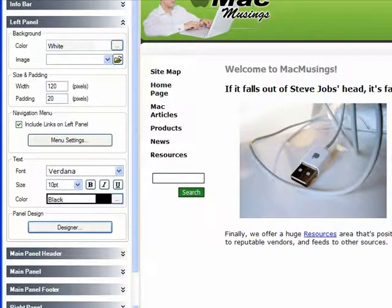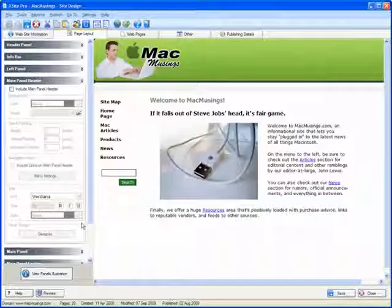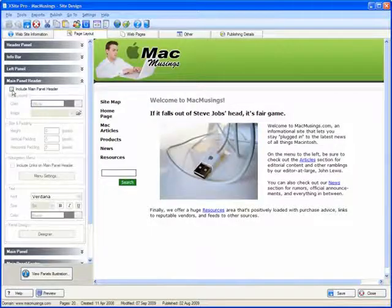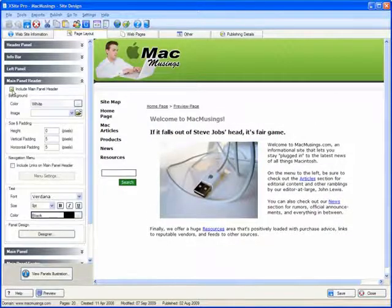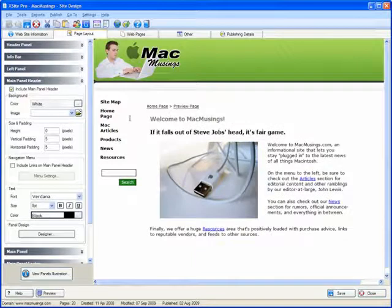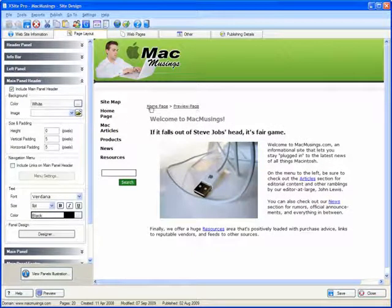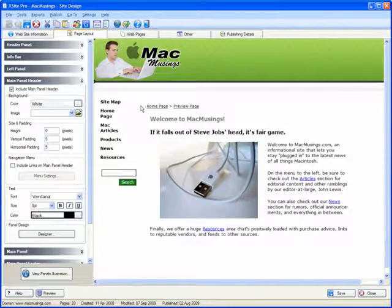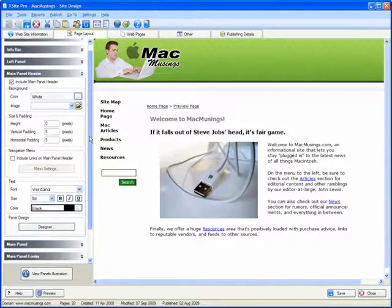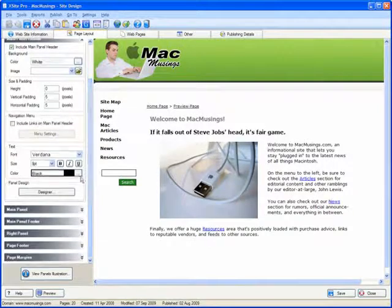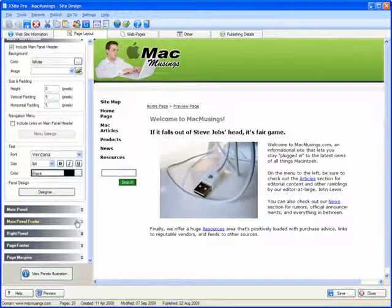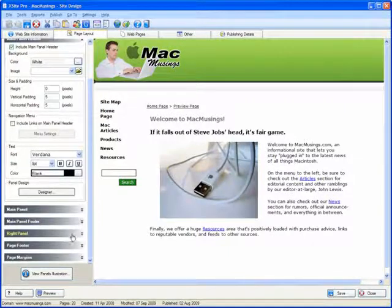Now, I'll opt to include a main panel header because I want to see a breadcrumb trail for my page, which it's kind enough to insert automatically. We'll leave the main panel and main panel footer alone for now, and there's really no right panel to speak of in this template.